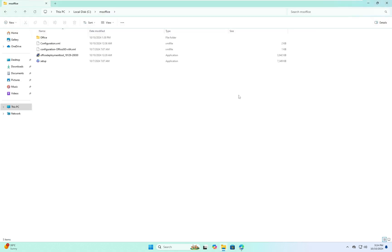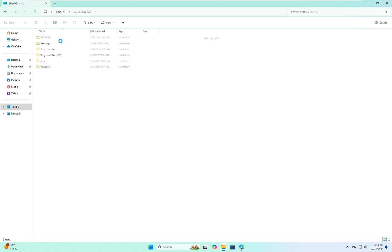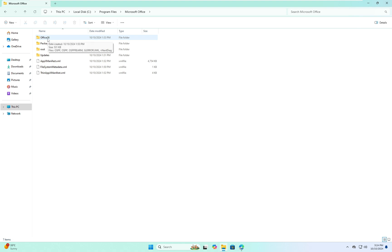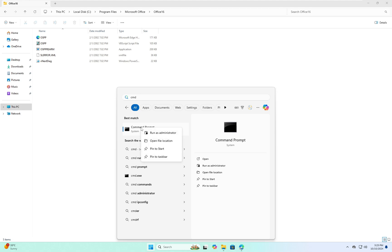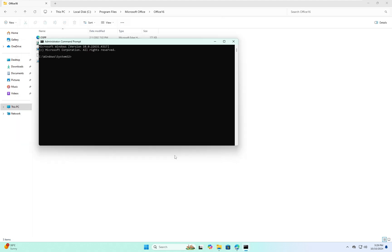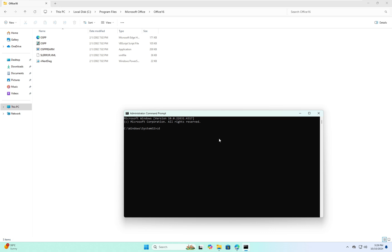Go to This PC, open the C drive, open Program Files, select Microsoft Office, open the Microsoft Office folder, and open the Office16 folder. Select the path, right-click and copy it. Then open Command Prompt and right-click Run as Administrator.